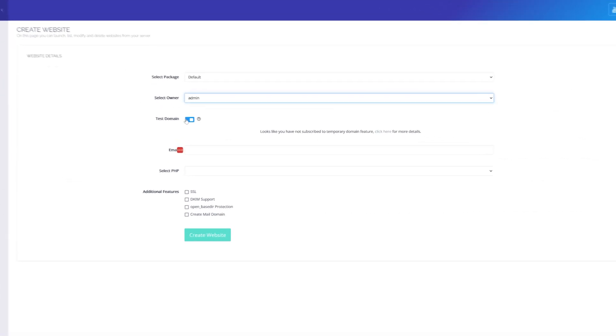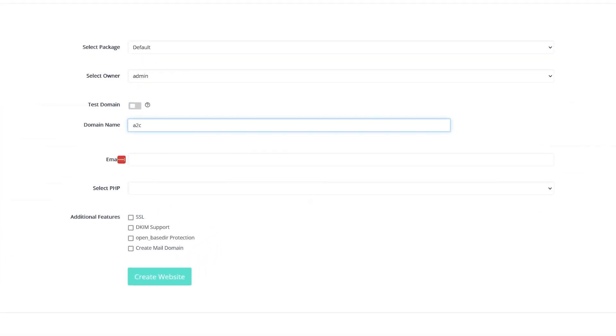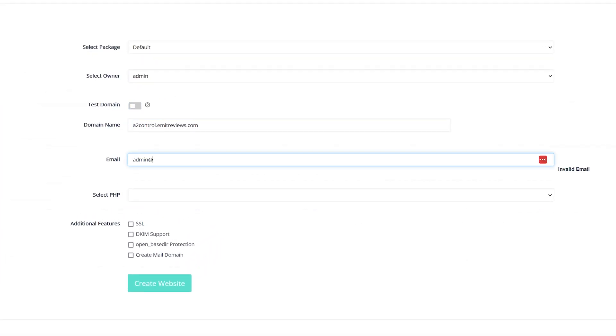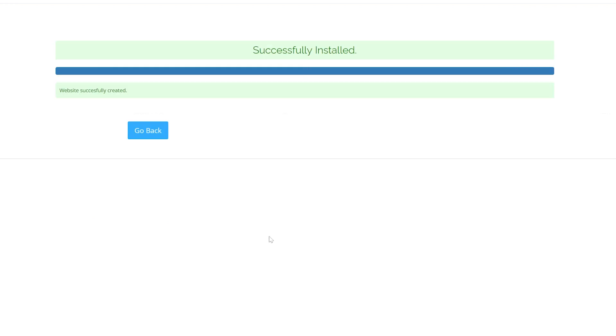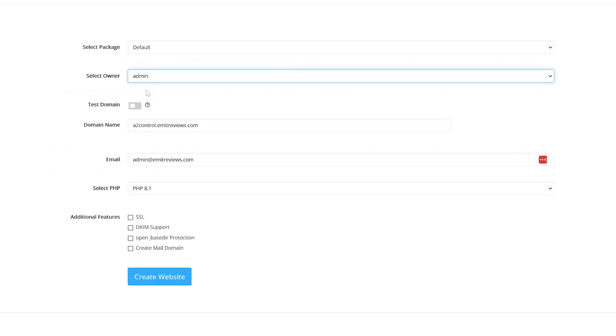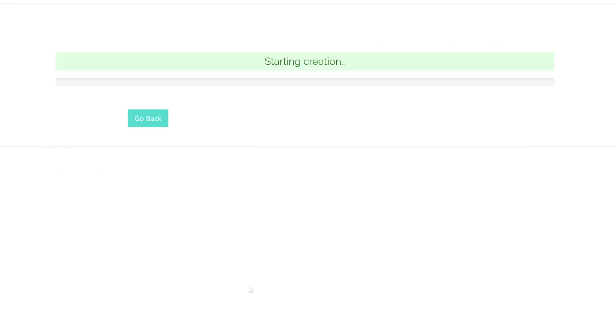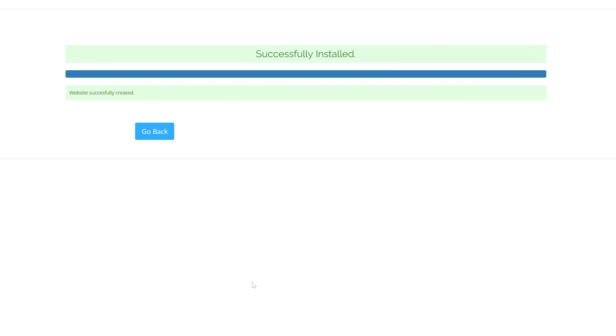Let's do it. I'll create a site called a2control.emitreviews.com and dnstutorial.emitreviews.com. Both of these are a subdomain.